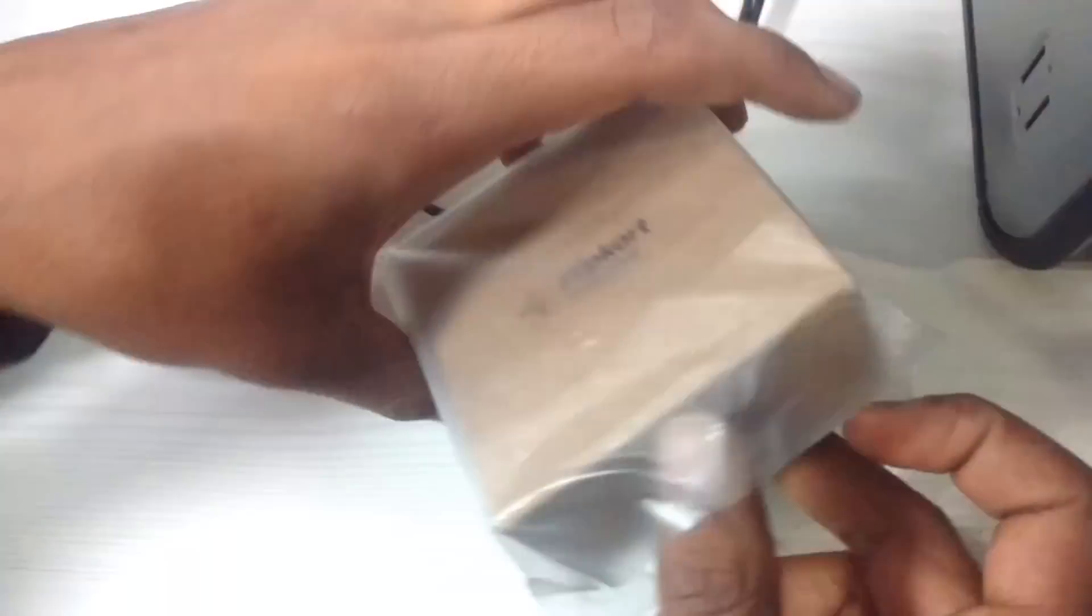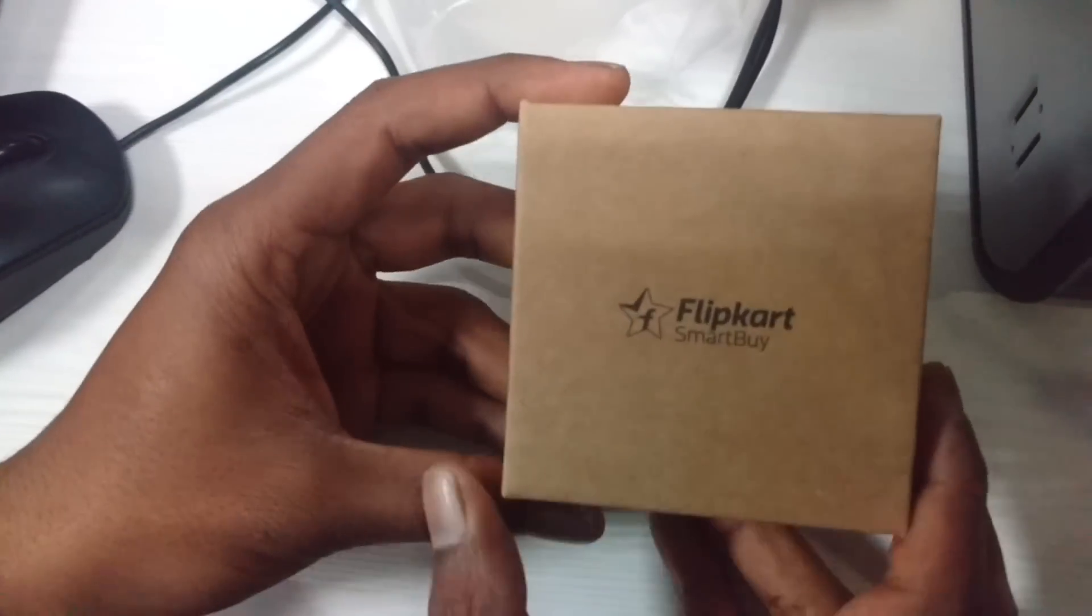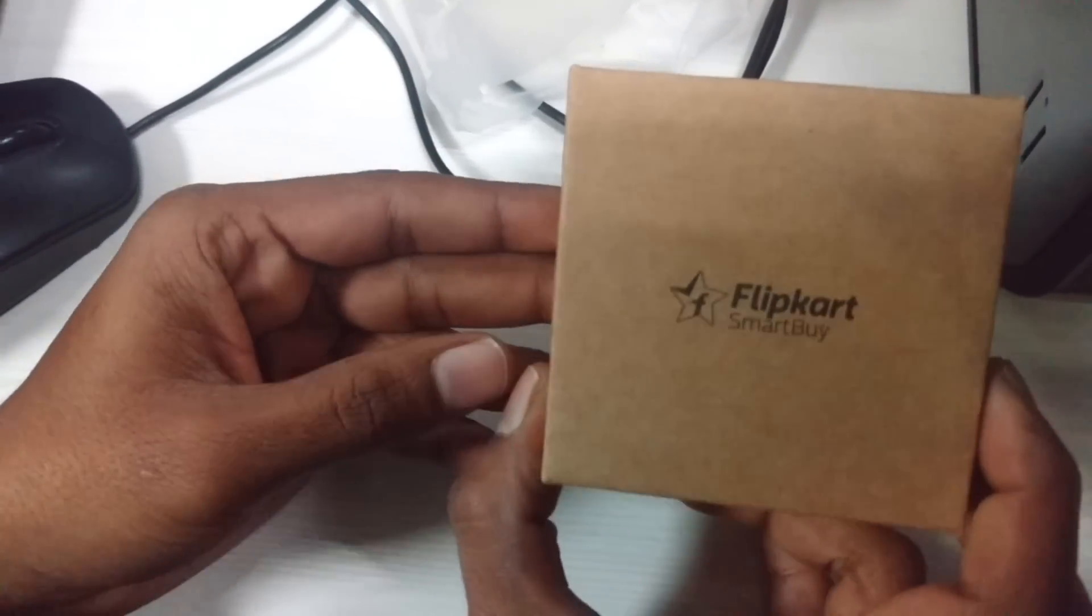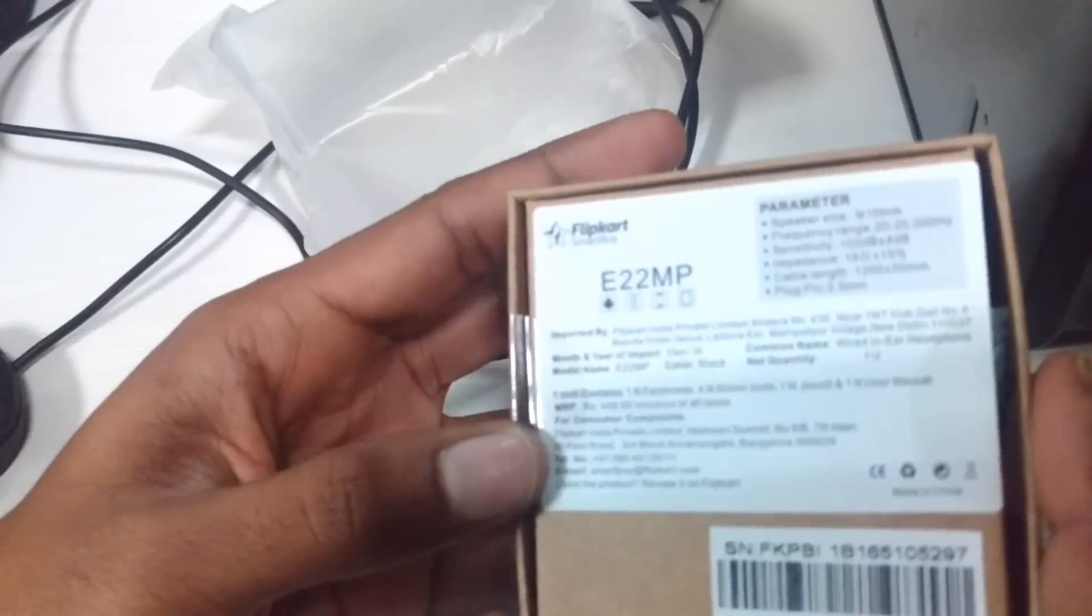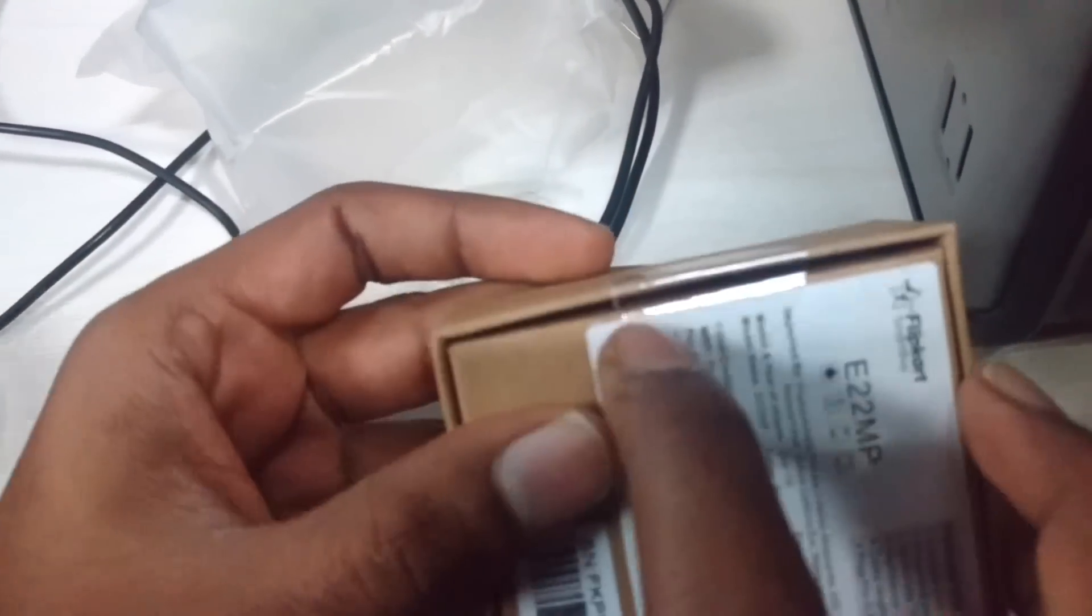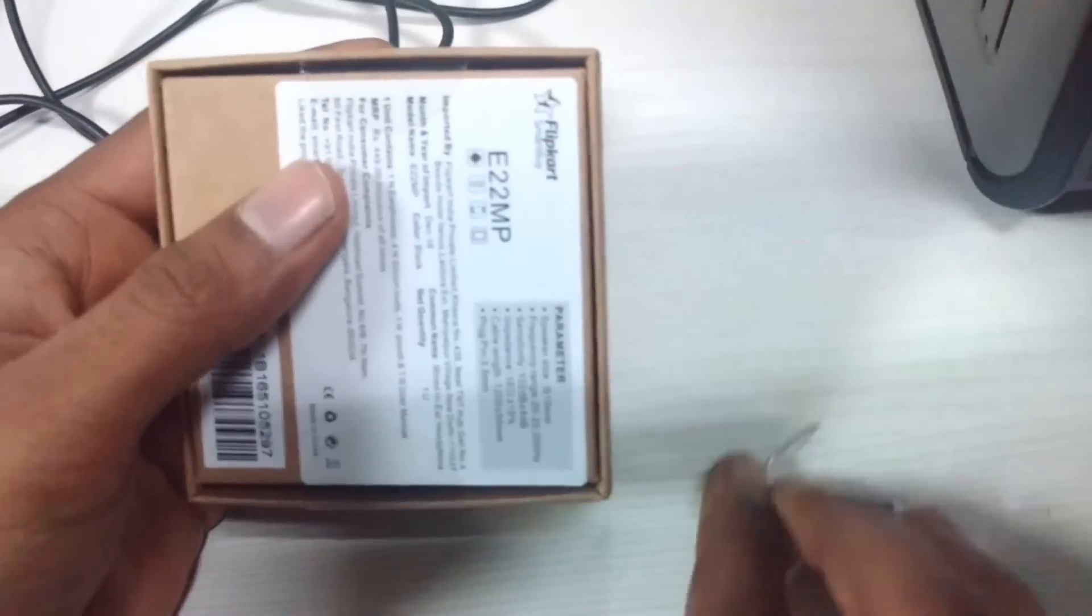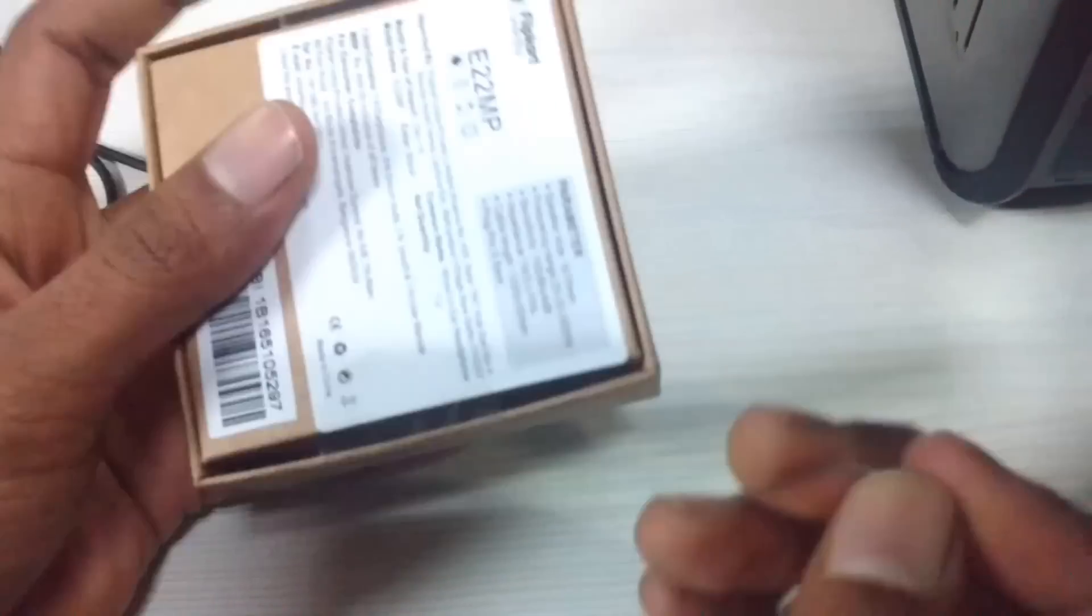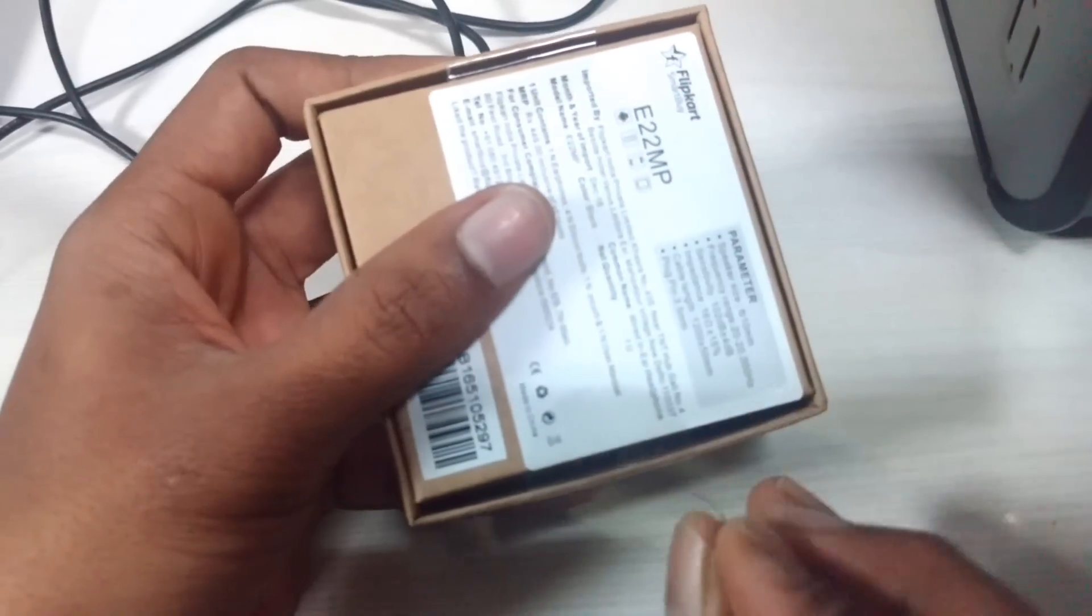This looks like a Flipkart product where you can see this is Flipkart Smart Buy. Let's open the seal. Here is the seal, let me just open it. There are two seals.